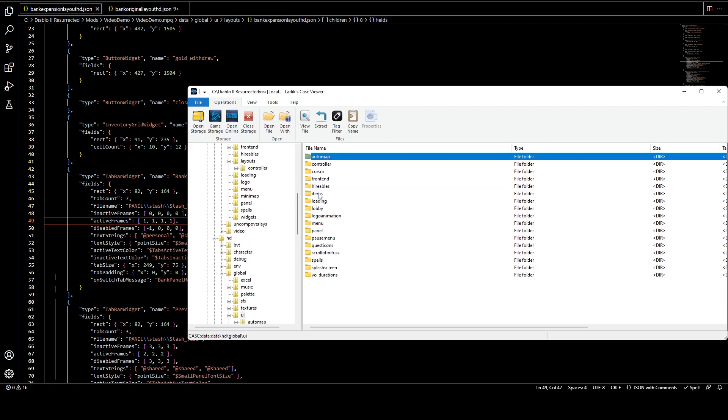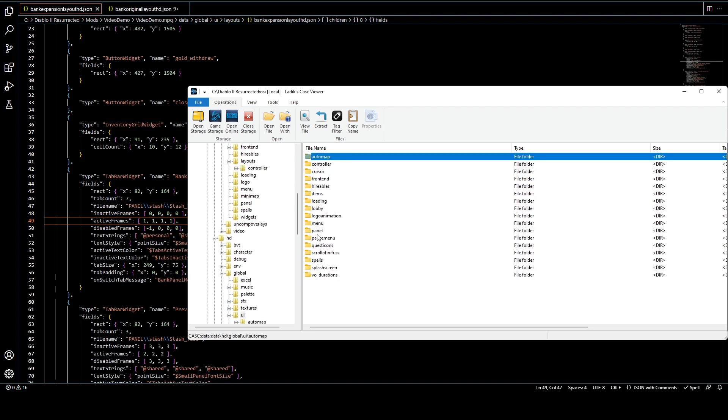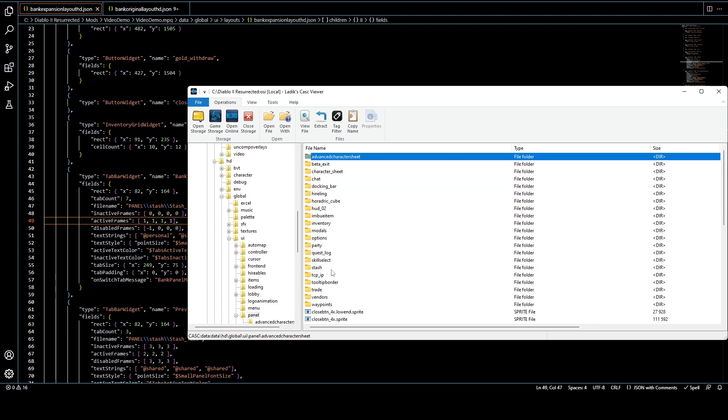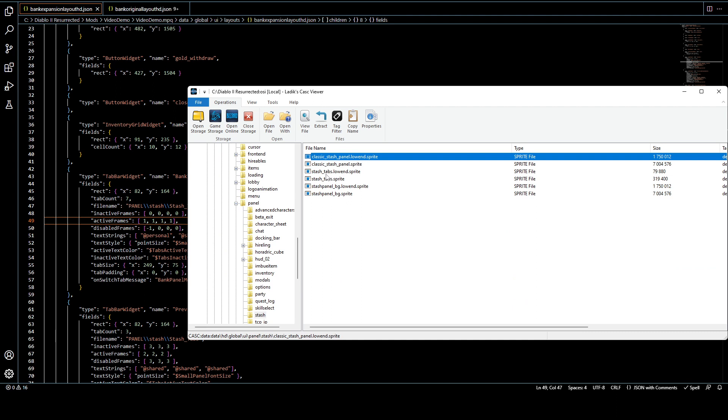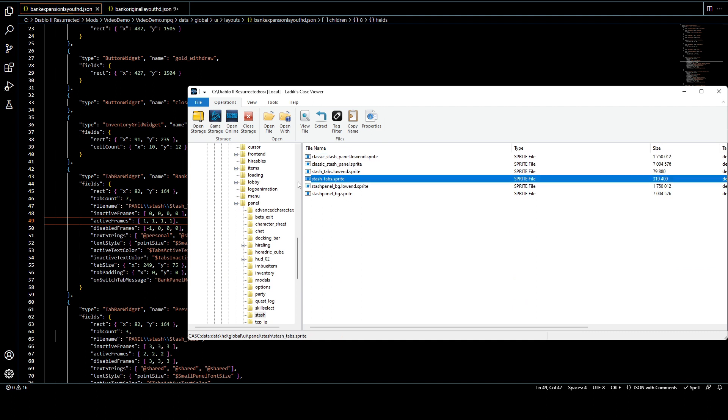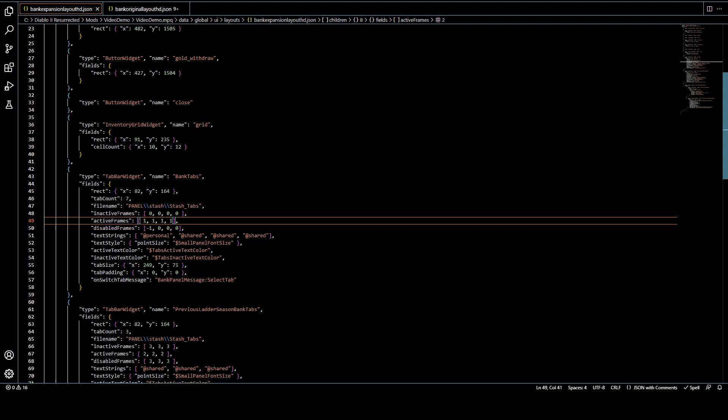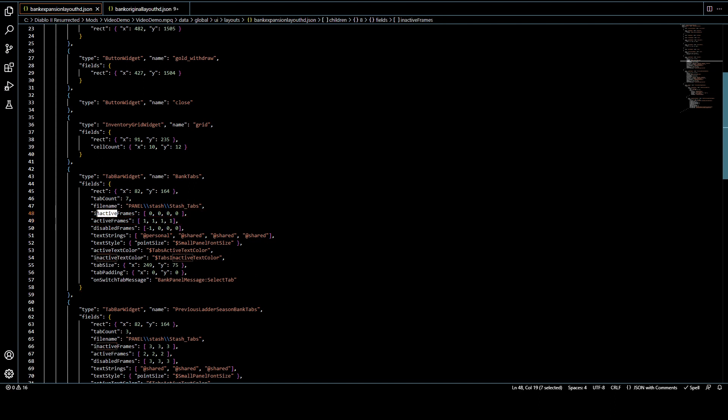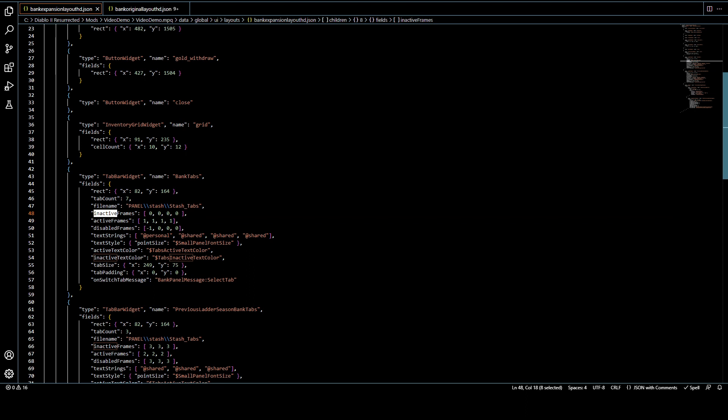And in that sprite, there'll be different frames depending on what state that tab is in. So while that tab is inactive, like you haven't clicked on it yet, it's going to show it's like a grayed out color or whatever. And then when it's active, it'll kind of light up and show that it's active.